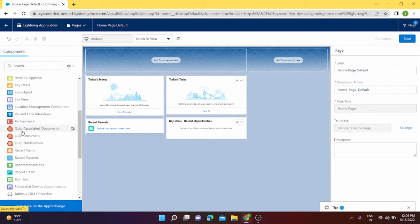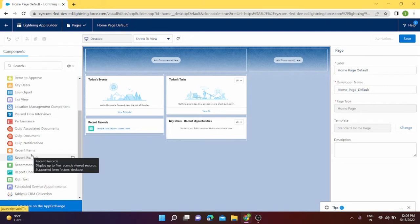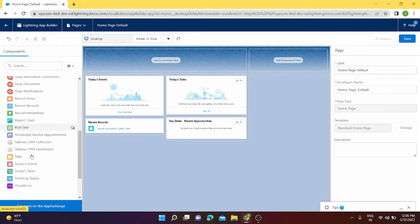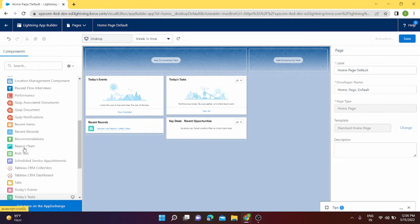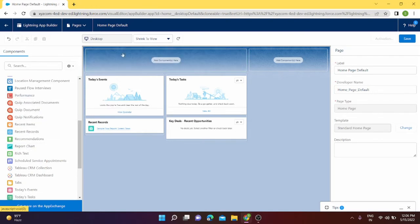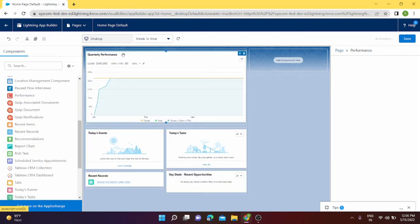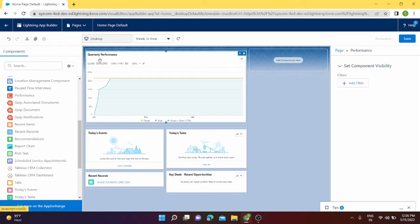I'm going to explore it from under the components. I can explore the components which I can drag and drop on my home screen. For now I think I'll go with the performance and I'll drag my performance here.